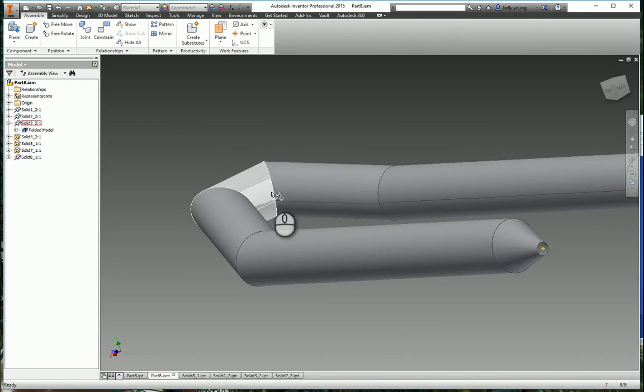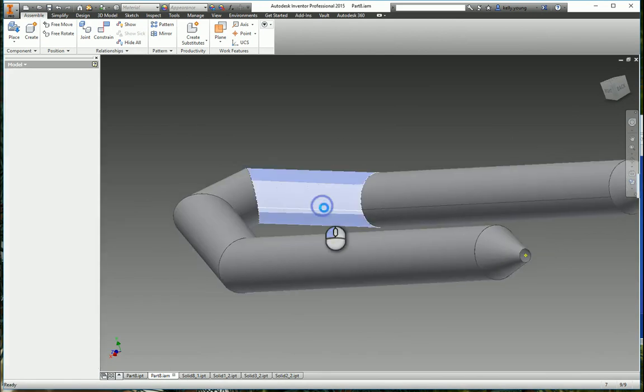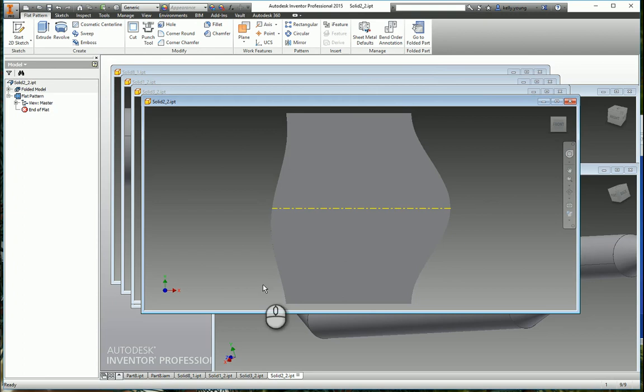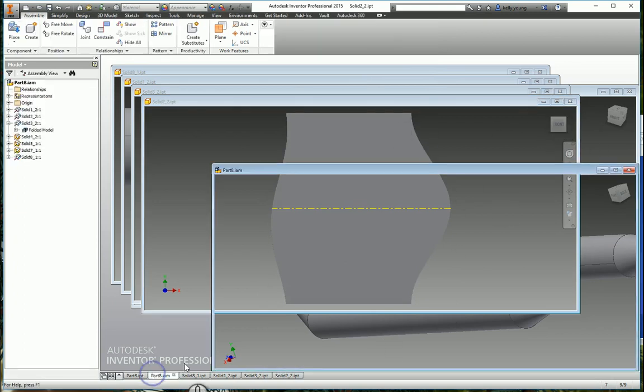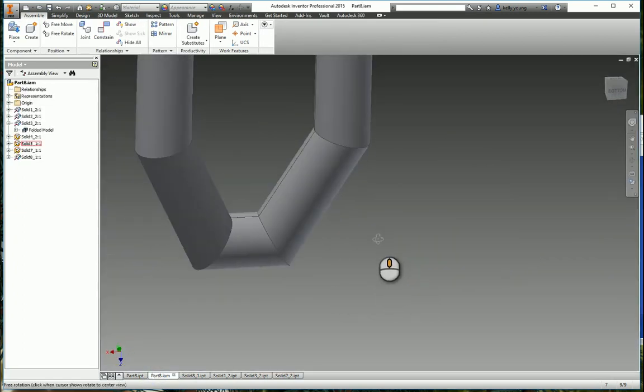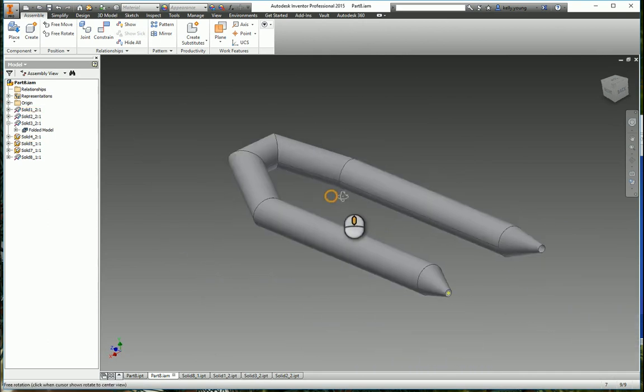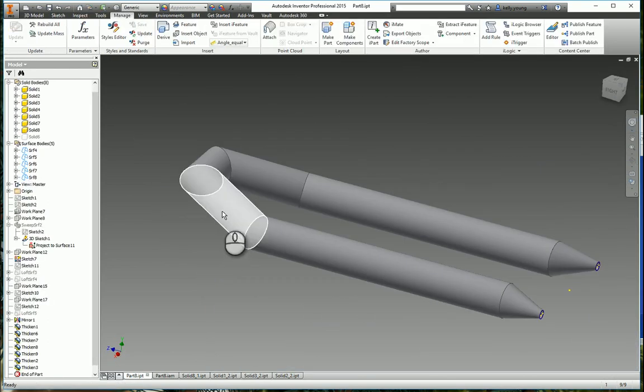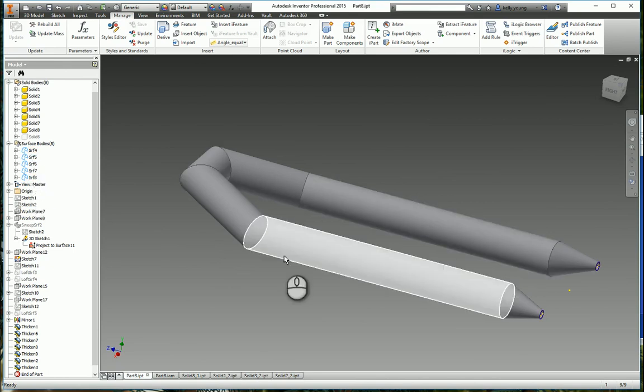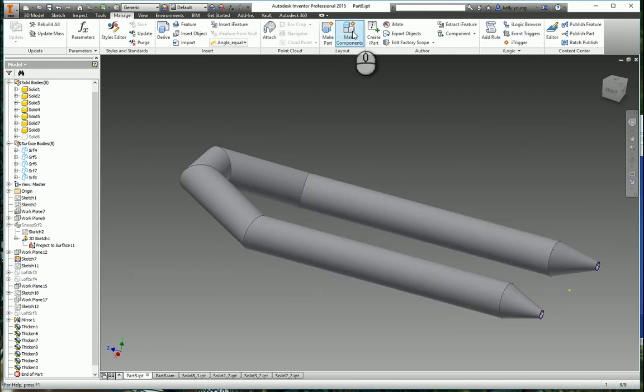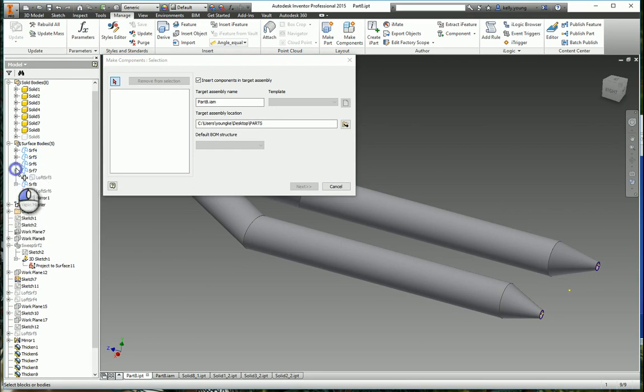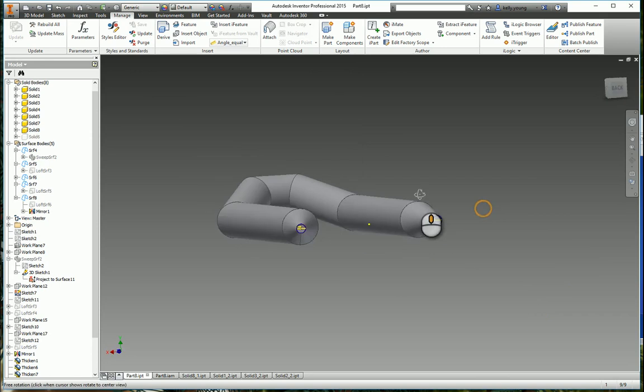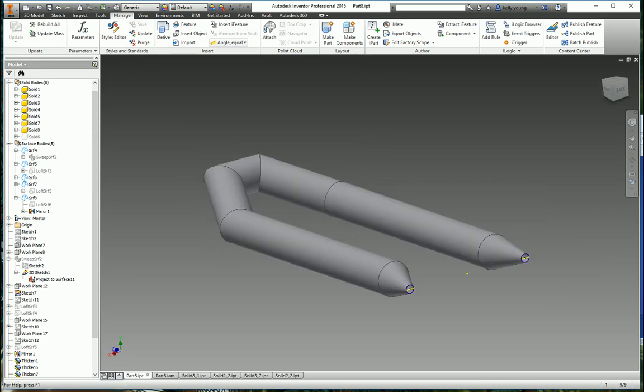So there you have it. Now you're getting all your flat patterns from here. So that way you know what to cut out. So we start with the part that's all surfaces. You could make components from here, but it's easiest. All right. So you're getting all your flat patterns.